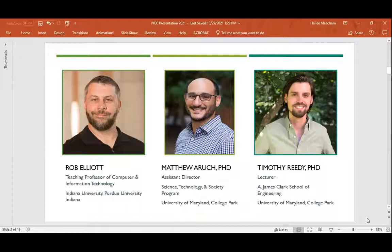Unfortunately, Matt and Timothy can't be here with us today, but they are our wonderful colleagues from the University of Maryland College Park, who developed the Jamboards that we'll be talking about later.